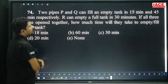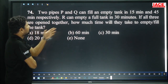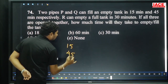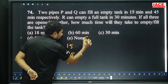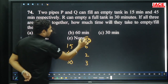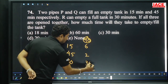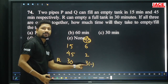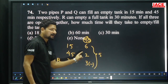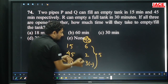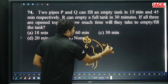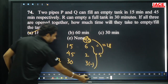Two pipes P and Q can fill a tank in 15 minutes and 45 minutes respectively. R can empty a full tank in 30 minutes. LCM of 15, 45, 30 = 90. Efficiencies: P = 6, Q = 2, R = 3 (draining). Combined efficiency = 6 + 2 − 3 = 5. Time to fill = 90/5 = 18 minutes. Option A.